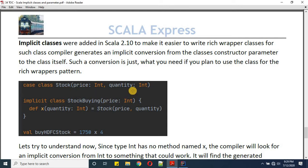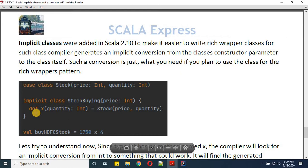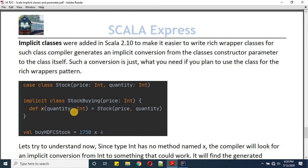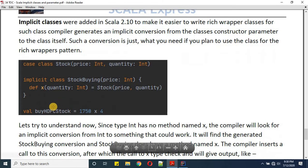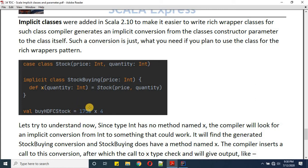In this example I'm defining a case class 'Stock' with price and quantity, both Int type. Then I'm defining an implicit class 'StockBuying' whose primary constructor takes a price. It has a method 'x' that takes a quantity parameter, and when you call x with a quantity, you get a Stock object with that price and quantity. For example, buying HDFC stock at 750 times 4 shares.